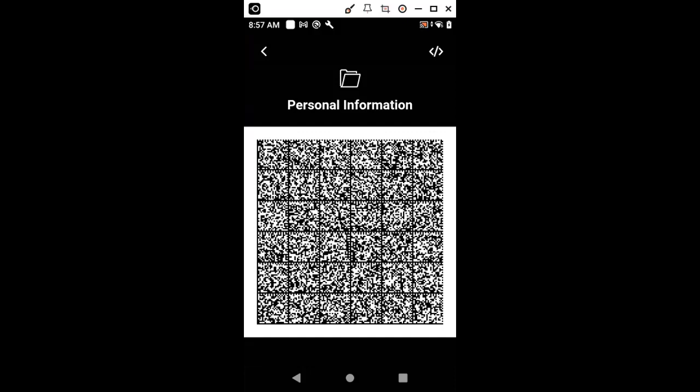Now we will need to present the credential and then verify. As I only have one device, what I'm going to do is capture the data matrix code and then scan the data matrix code using the verifier application.